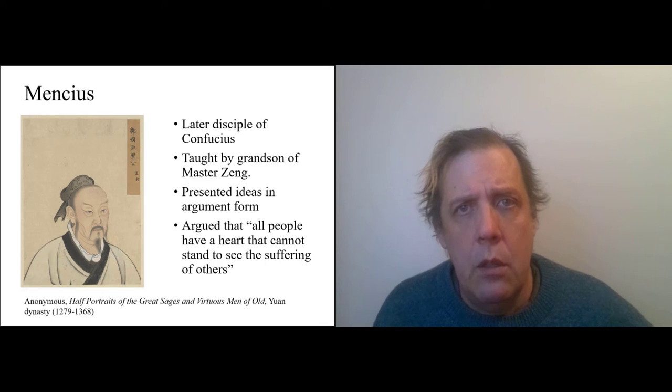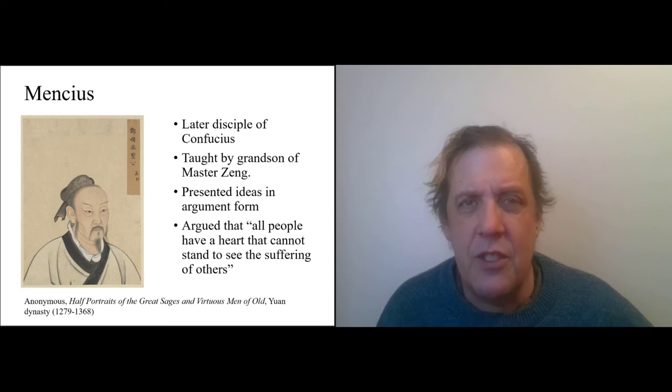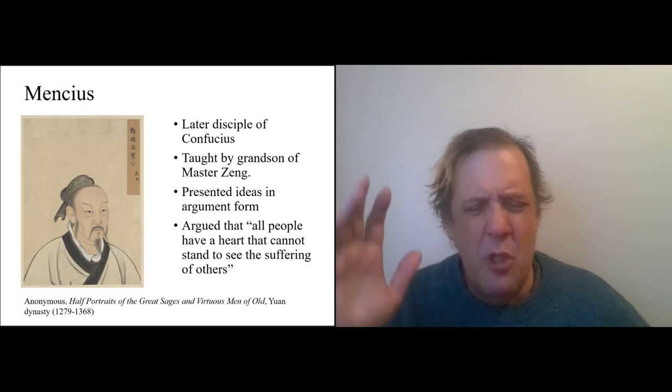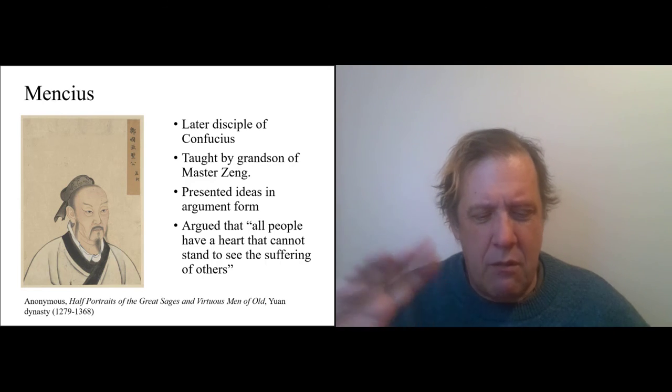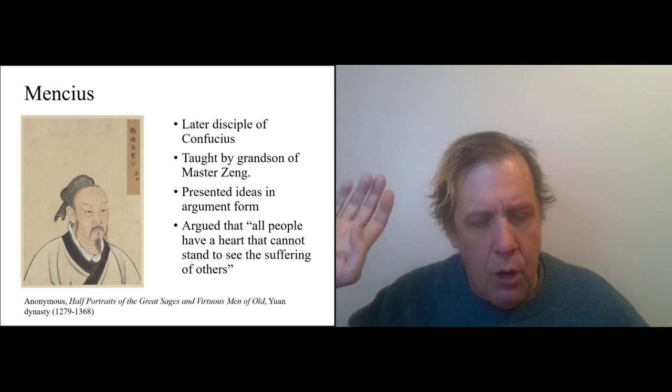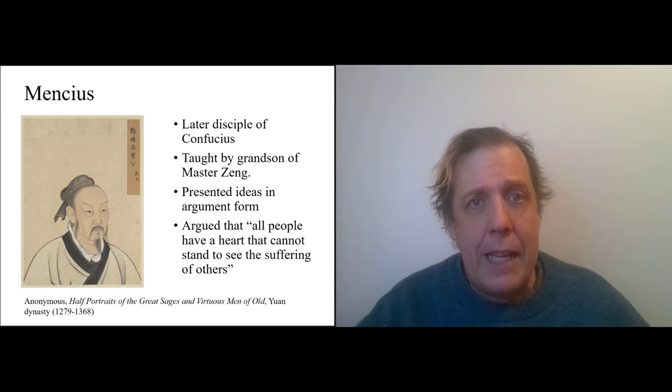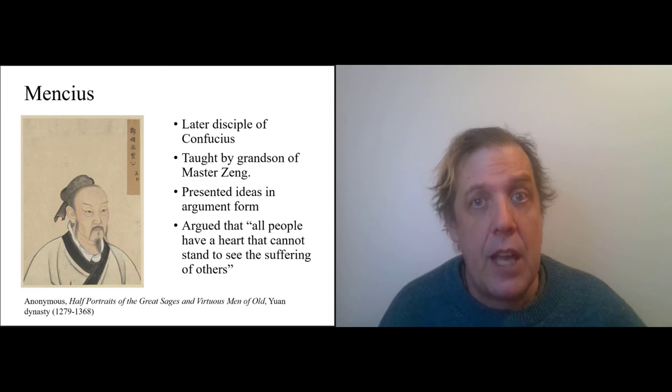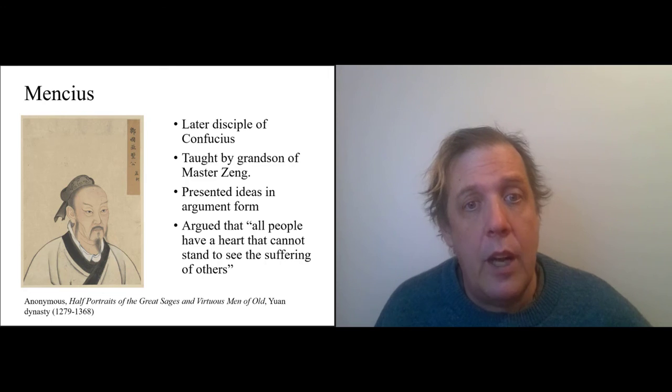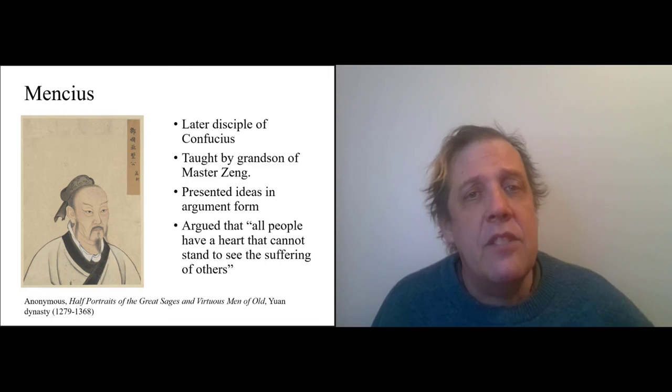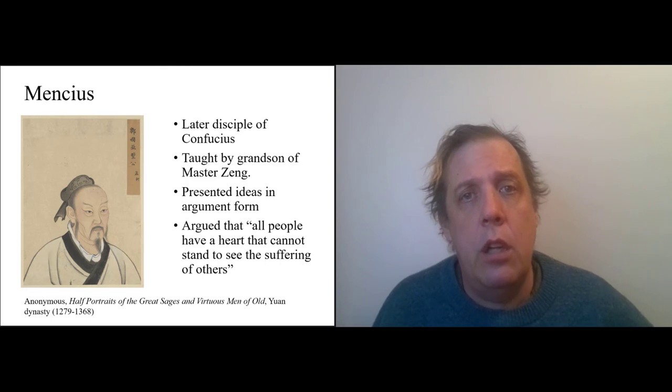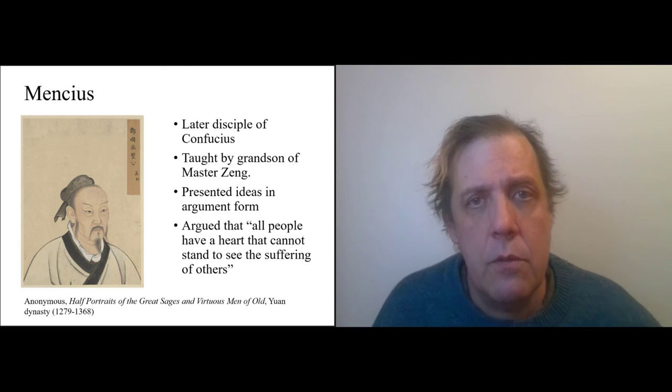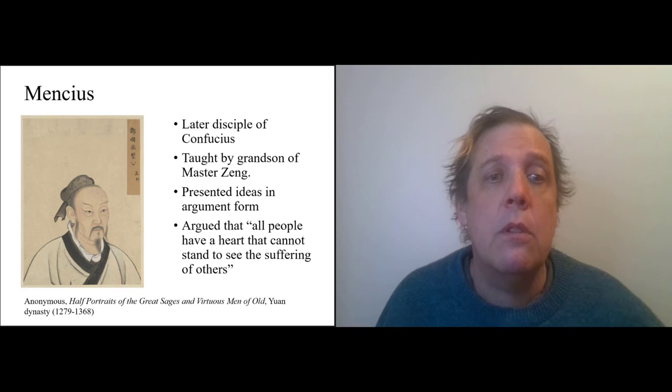And for Mencius, the seed of goodness was very specifically compassion. Everyone—if you saw a baby about to fall into a well, this is still true today—news, newspapers, videos go viral. Oh my god, there's a baby in danger; people get upset. Why? What does that mean? It means that we all have the heart that cannot stand to see the suffering of others, and if we didn't, we wouldn't be human. That's what Mencius teaches.